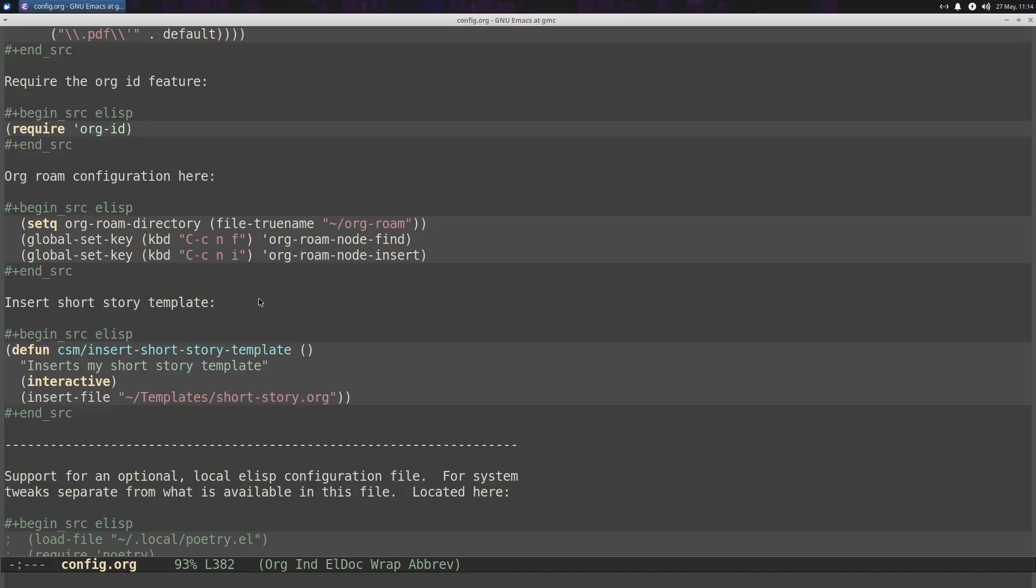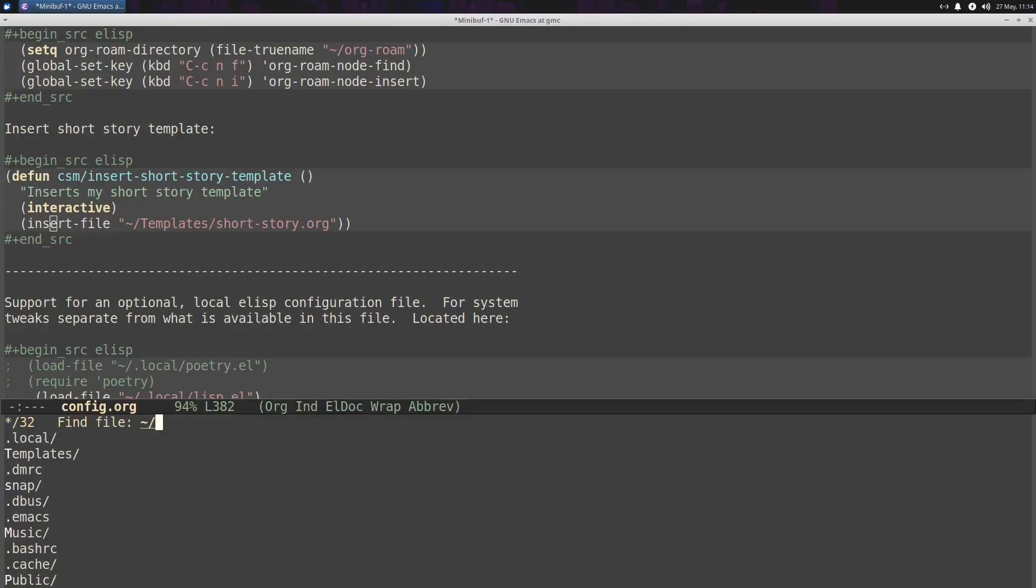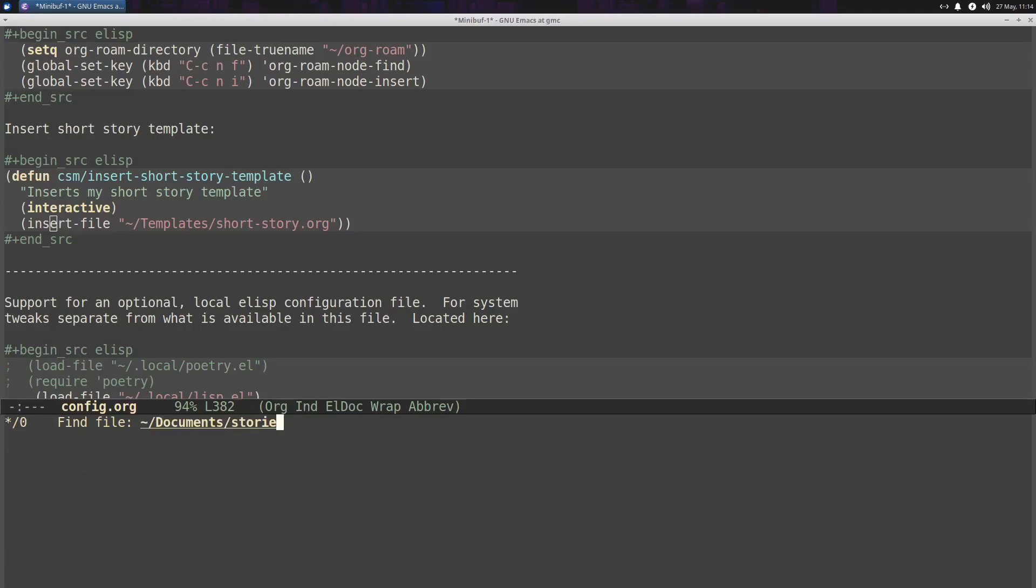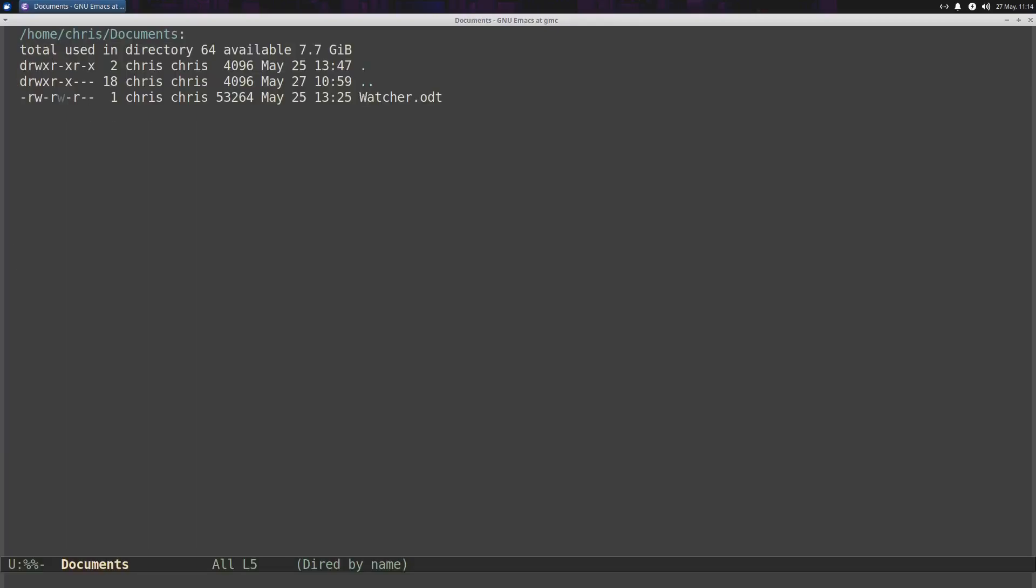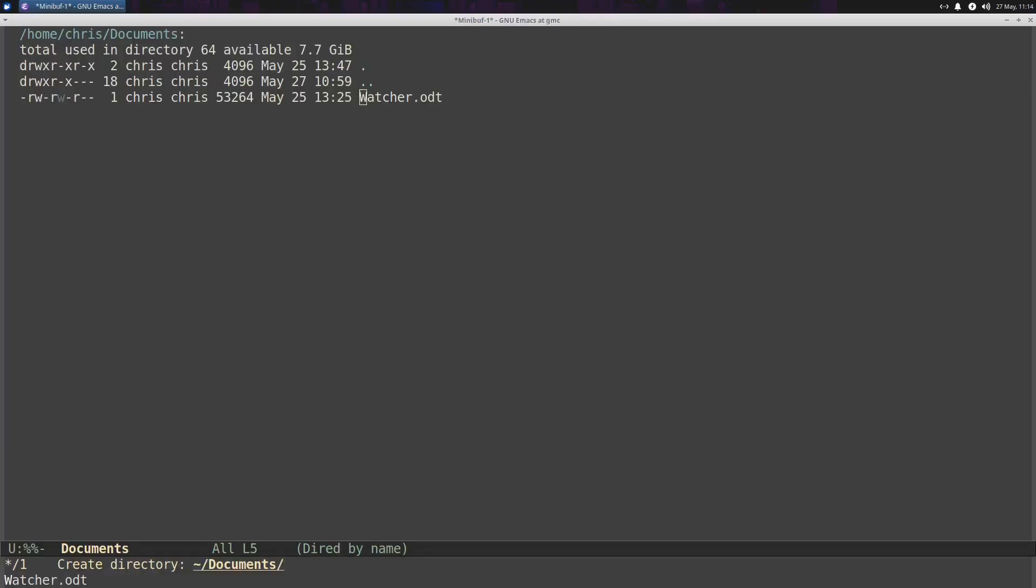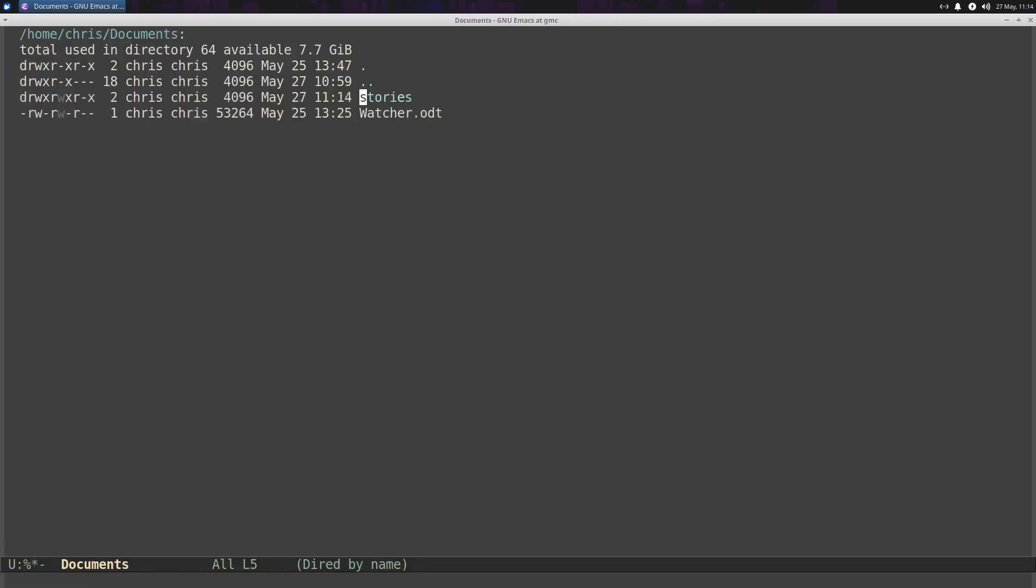So the way this works is, let's say I go into my documents and I create a folder called, you know, stories. Actually, let's do it backward. Let's open up DRAD here. I'm going to do a plus sign, and I'm going to create stories. Okay, so now we have a directory called stories.